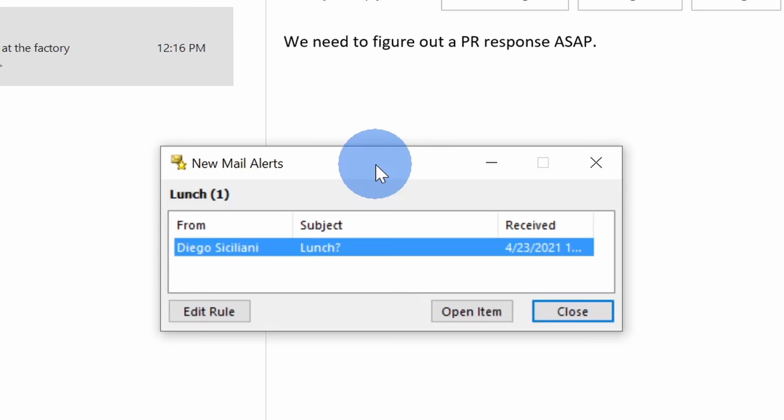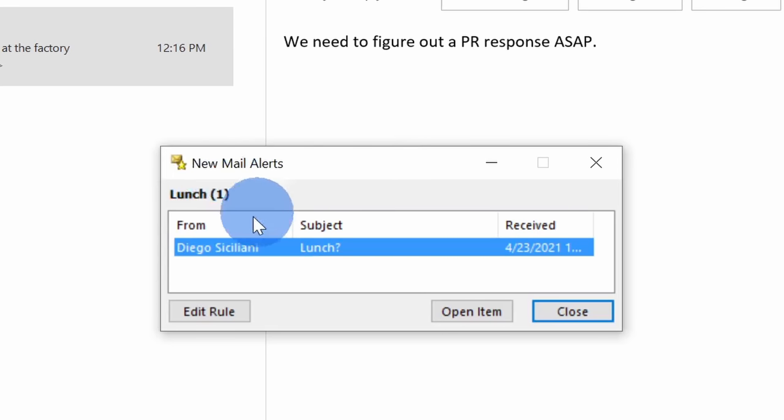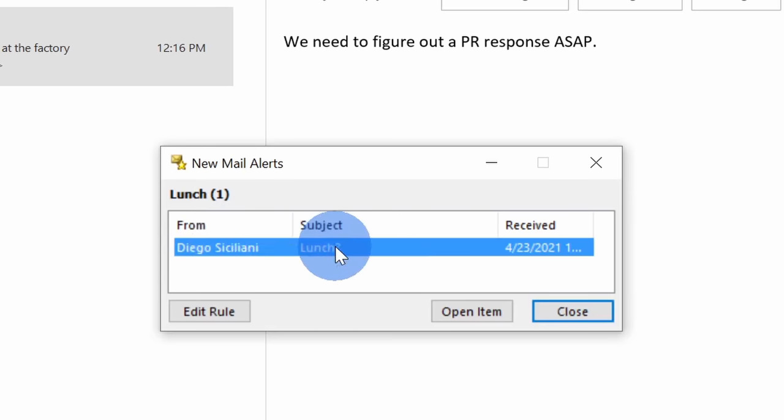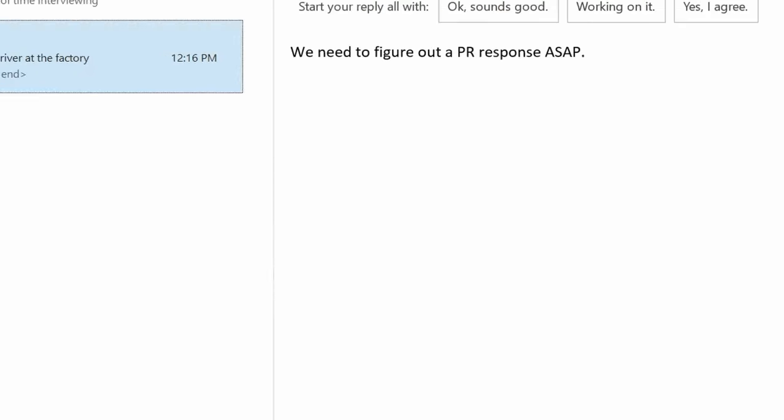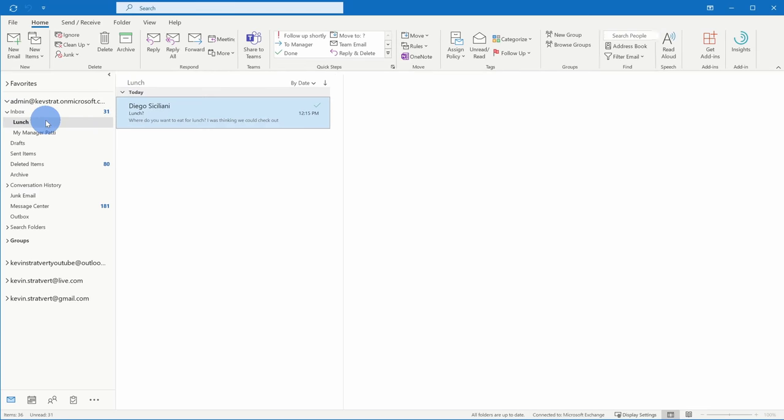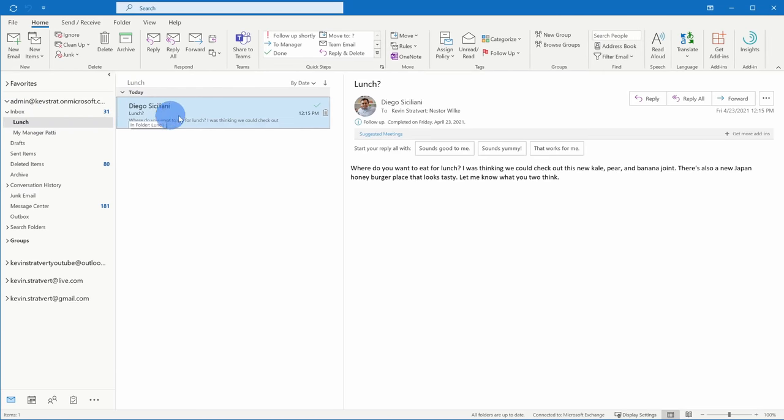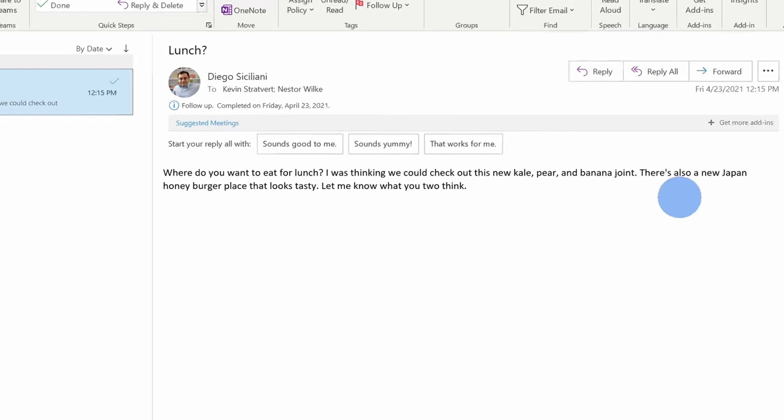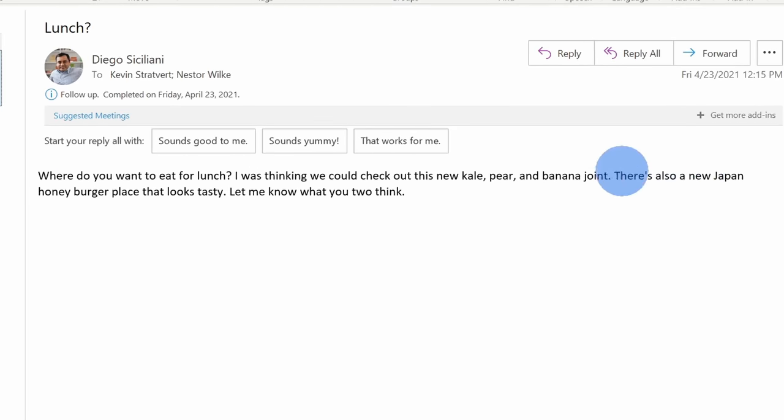It looks like the rule just ran and here I see my new mail alert telling me that I received an email about lunch, so this way I won't miss it. I'll click on close and here if I click into lunch, here too I can see the lunch message. I'm thinking that Japan Honey Burger place sounds good, so I'll let Diego know.